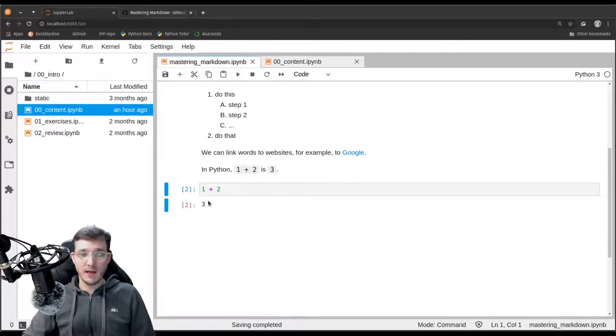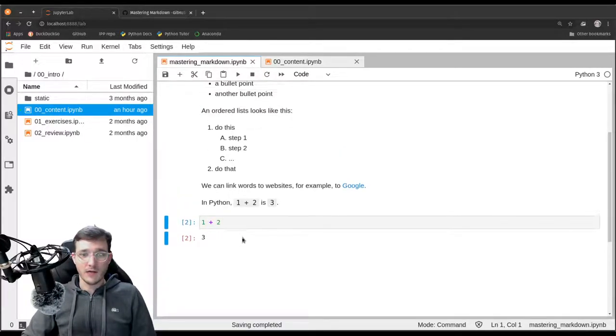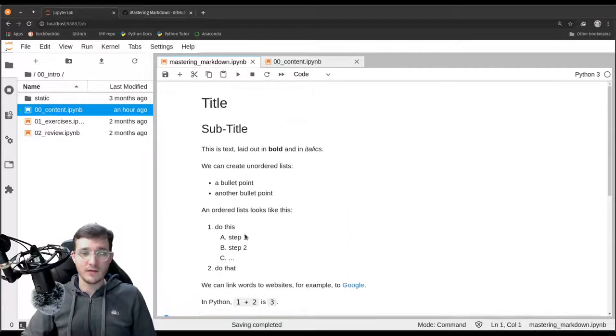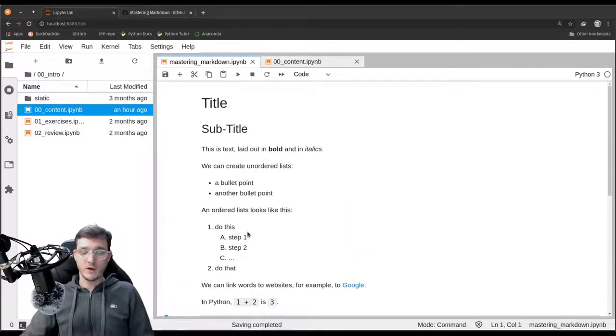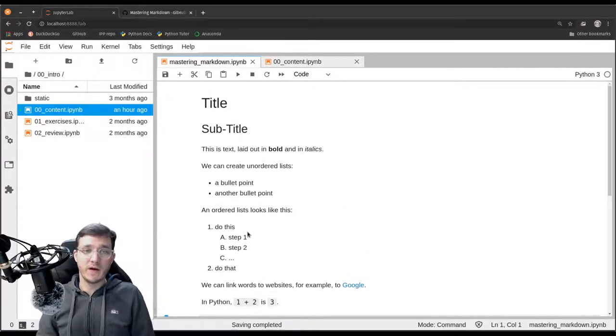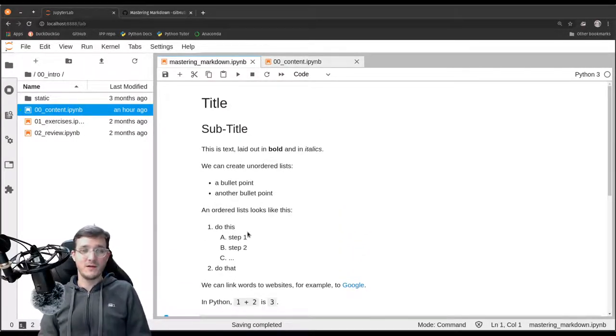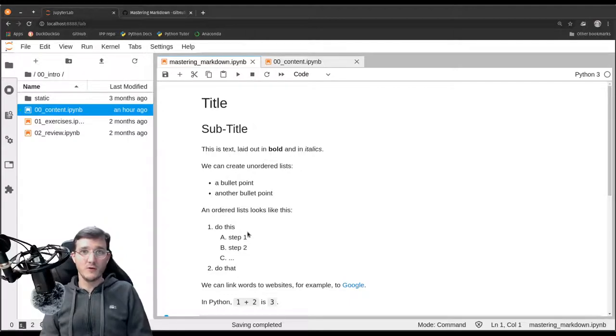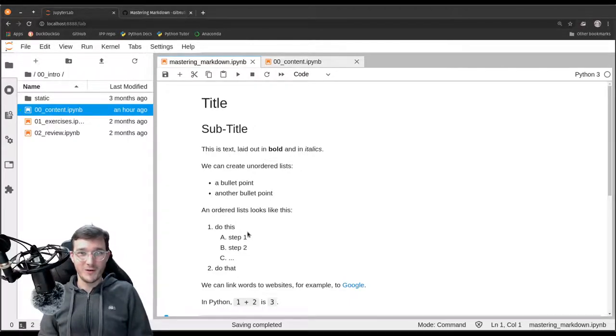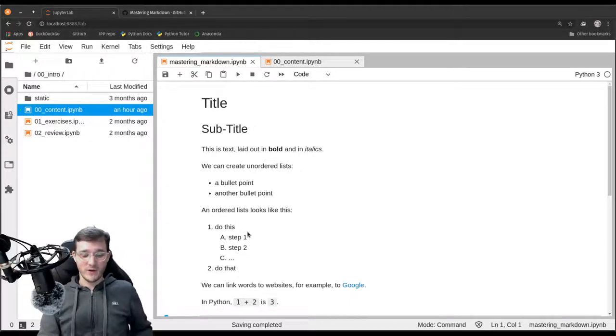So that is markdown. Please learn a little bit about that. And then I'll see you in the next video where we start to learn about the Python language.